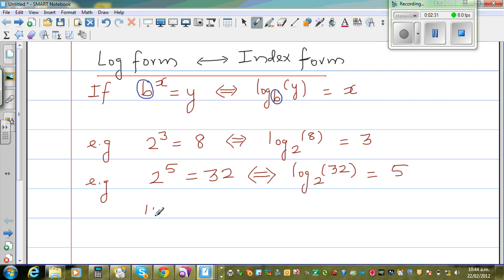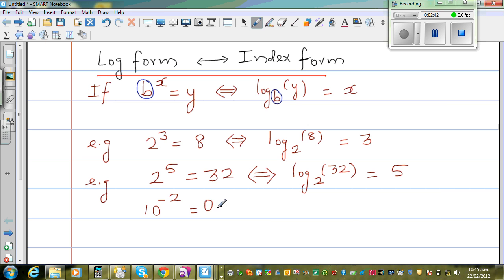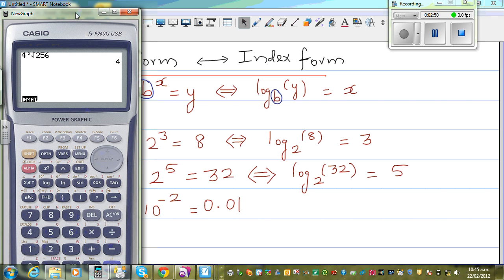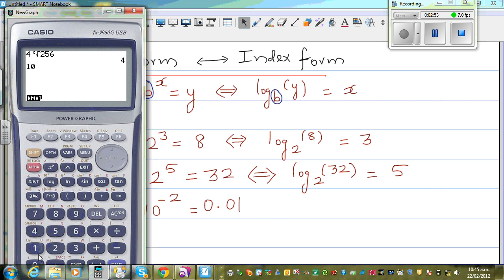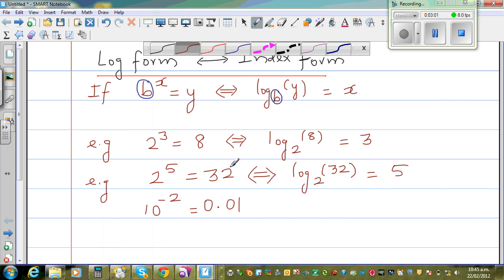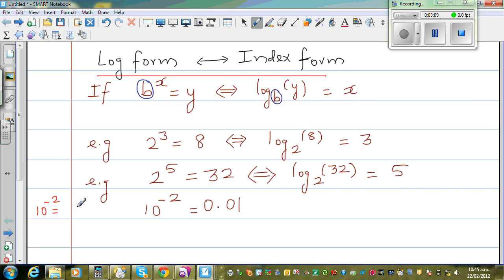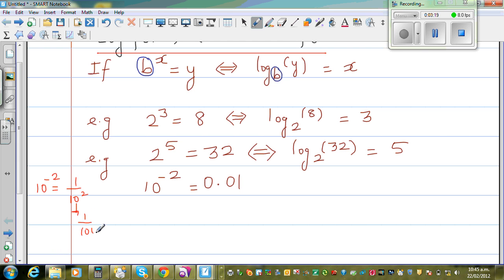Now suppose it is 10 to the power negative 2, which is 0.01. I'll explain this without the calculator first. 10 to the power negative 2 actually means 1 over 10 squared, which is 1 over 100. And 1 over 100 is 0.01.